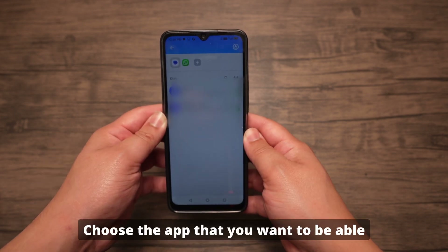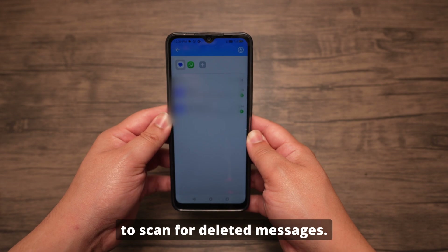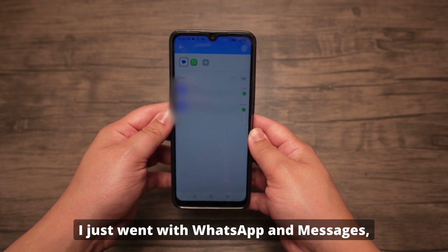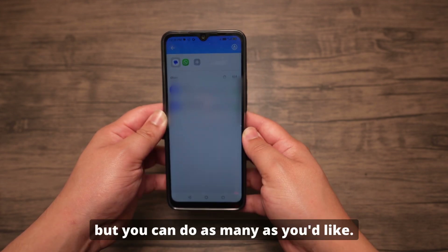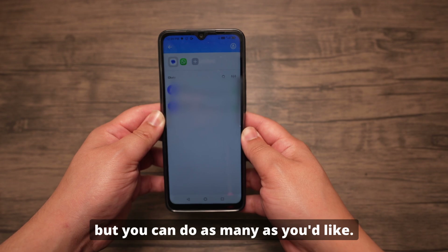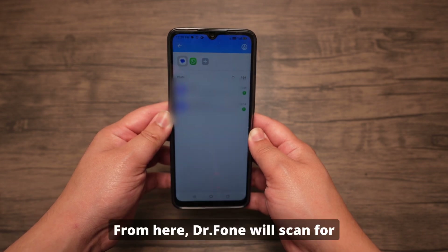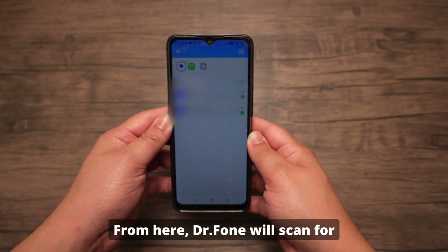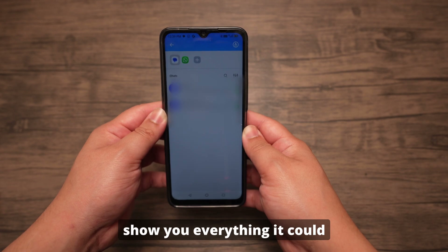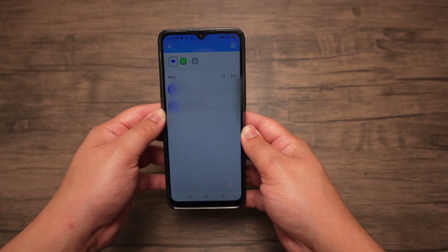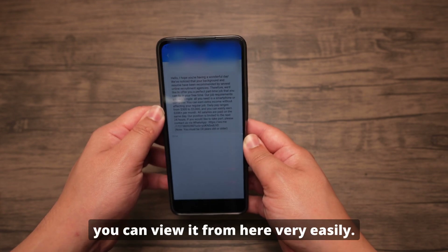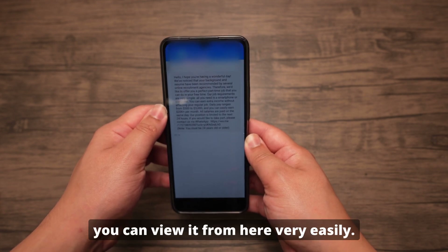Choose the app that you want to be able to scan for deleted messages. I just went with WhatsApp and Messages, but you can do as many as you'd like. Then press Done. Dr. Phone will scan for deleted messages and show you everything it could find. Choose the conversations you'd like, and you can view them from here very easily.